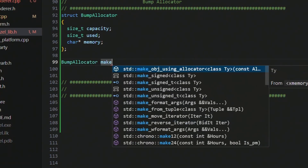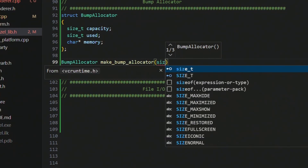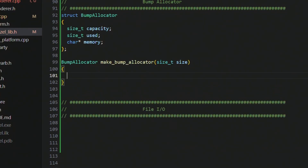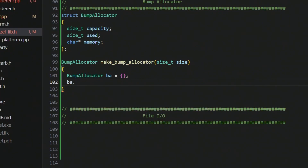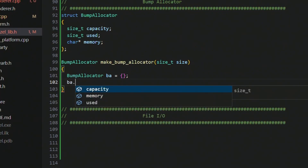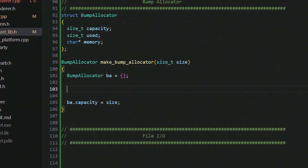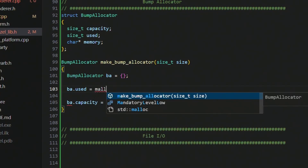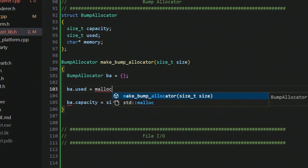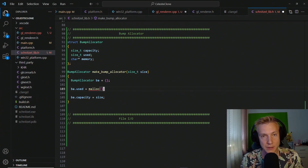The first function we want to create is make_bump_allocator, and the only thing it takes in is a size_t for the size we want to allocate. We create a bump allocator on the stack, initialize it to zero, then we set ba.capacity to the size — but only if we manage to actually allocate memory.